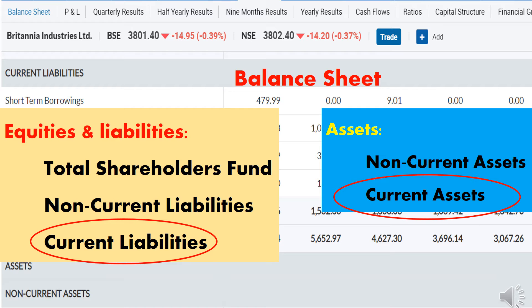In the balance sheet, two major topics are available: one is Equities and Liabilities, and the second is Assets. Under the topic Equities and Liabilities, current liabilities data will be available. Under the topic Assets, current assets data will be available.